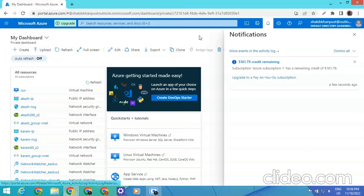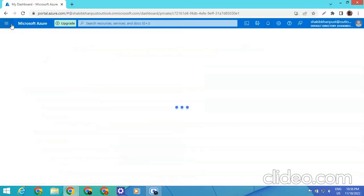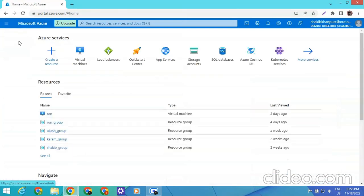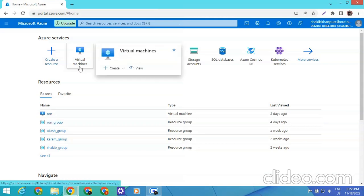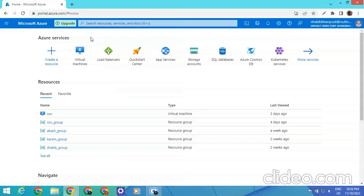With this RDP we can visit many sites which are not supported from our country's IP. For that we just need to go to home. If anyone wants the method for creating a $200 credit Azure account, you can inbox me.